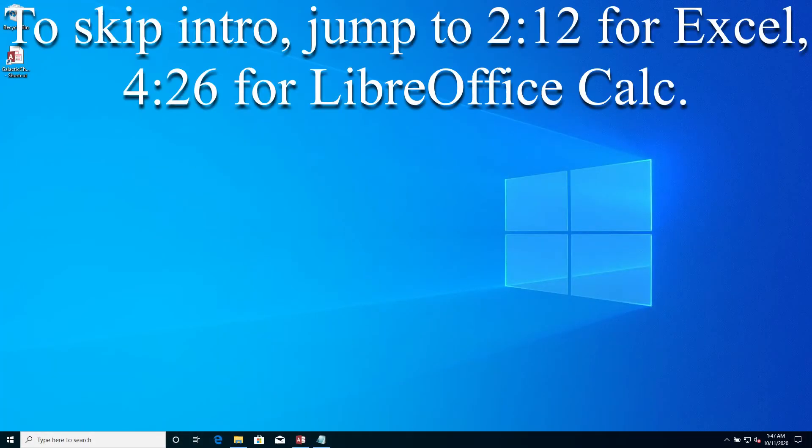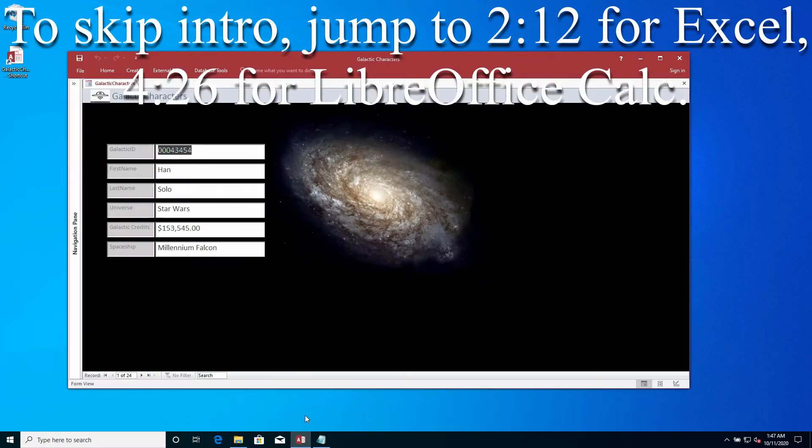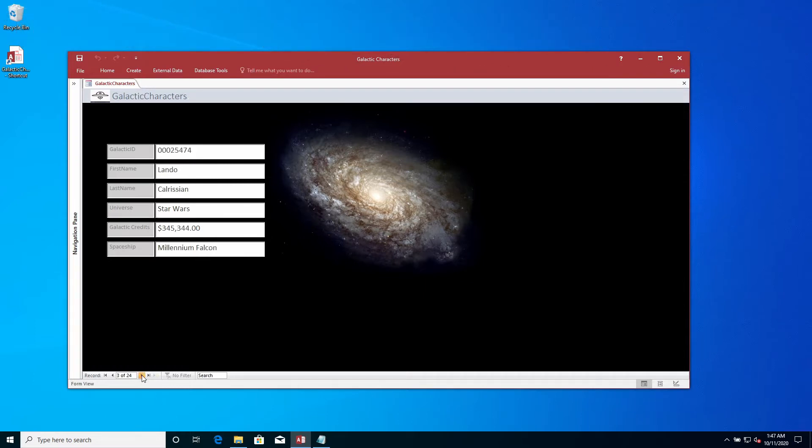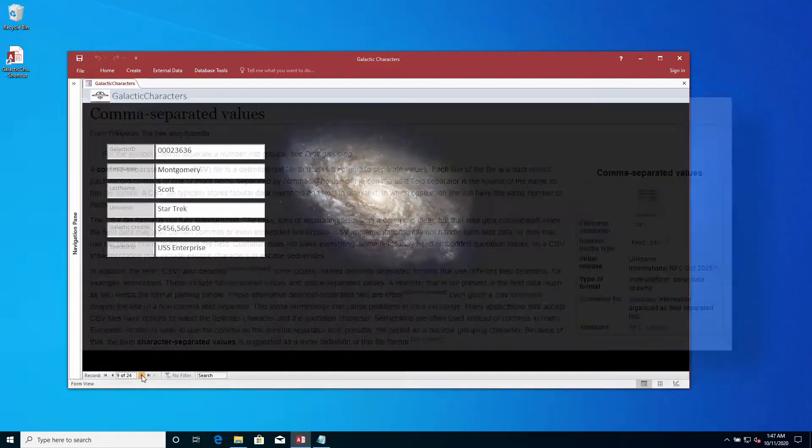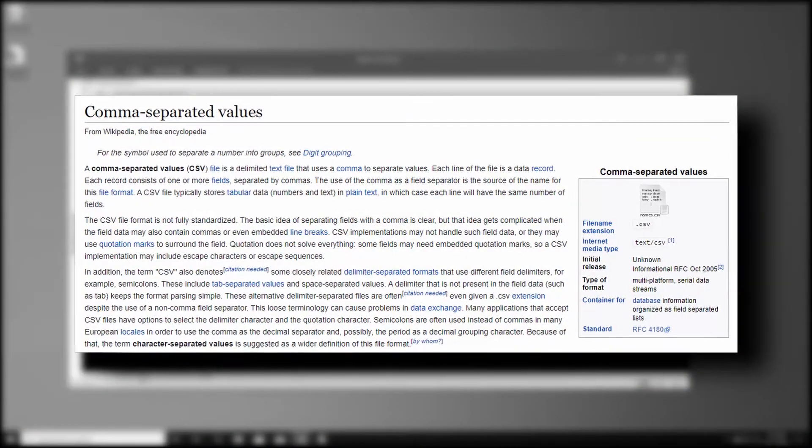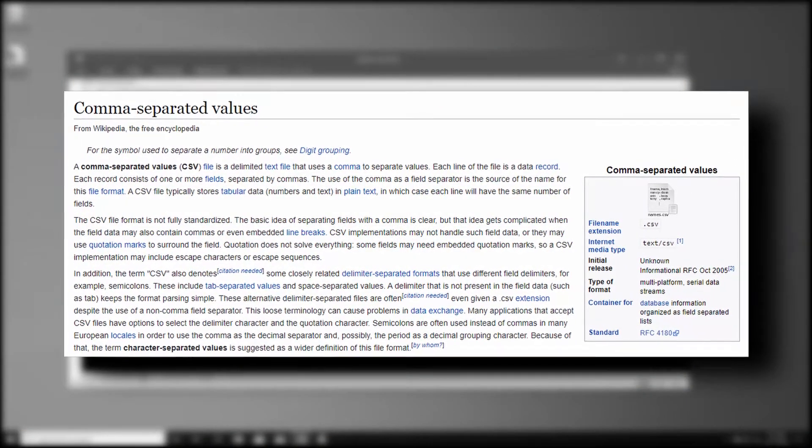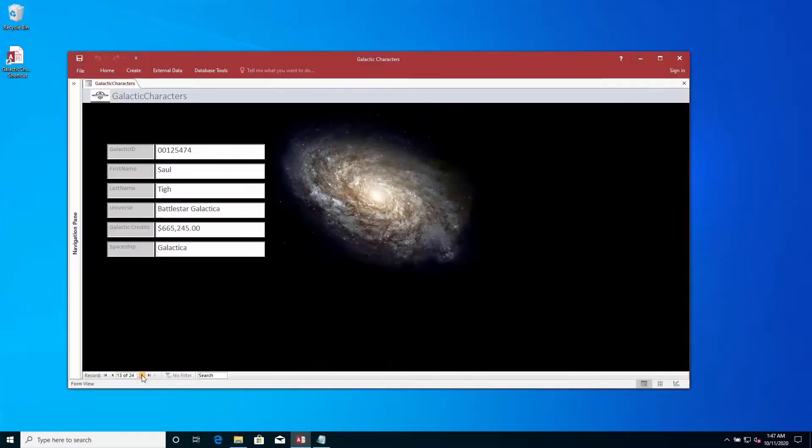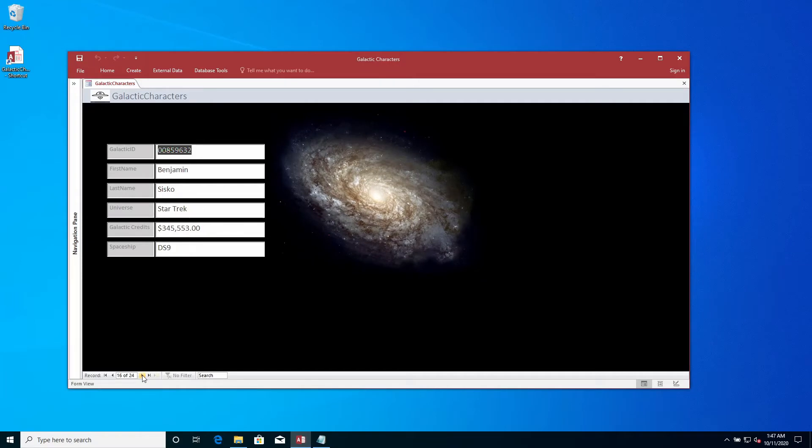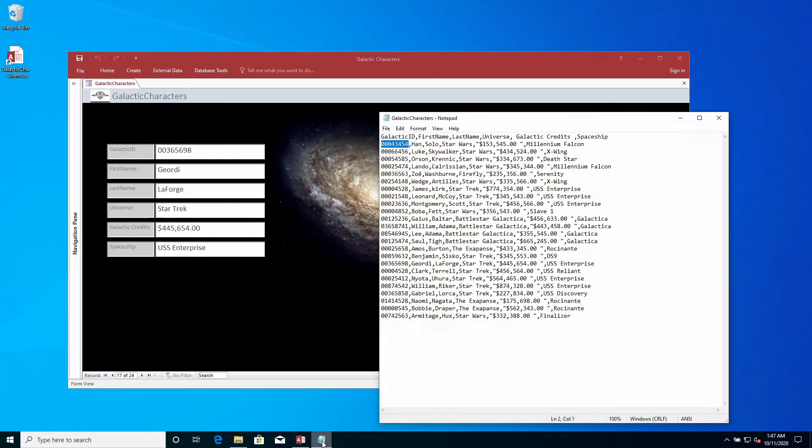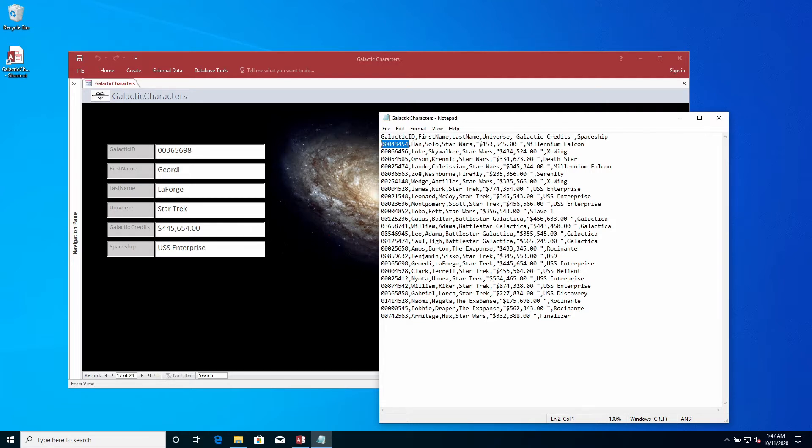There's a very important database with irreplaceable information regarding the galaxy's heroes. The Galactic Empire exported this information into a CSV file for you to ingest into a spreadsheet so you can perform important calculations regarding their galactic credits. The CSV file has several fields including the unique galactic ID.